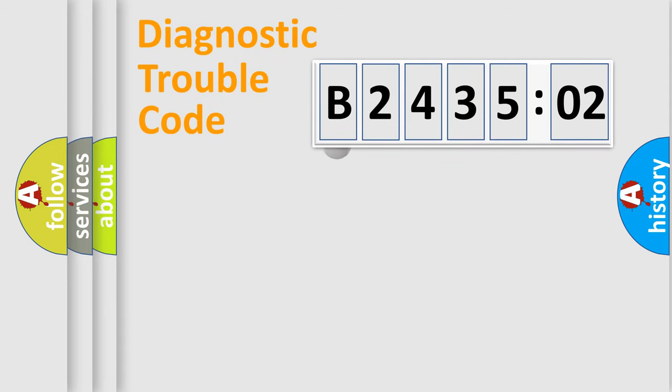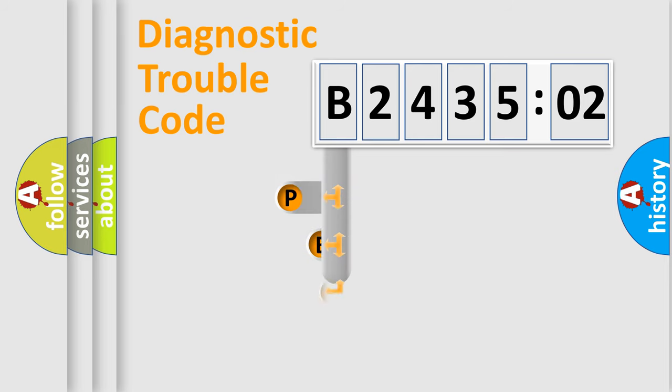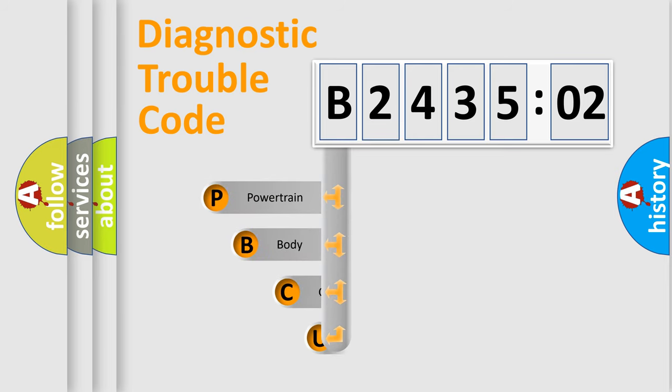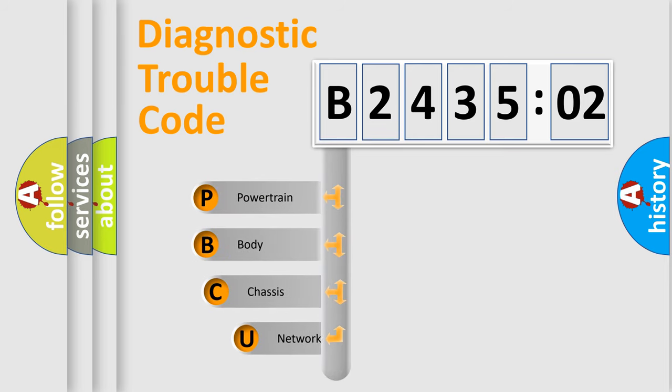First, let's look at the history of diagnostic fault code composition according to the OBD2 protocol, which is unified for all automakers since 2000.